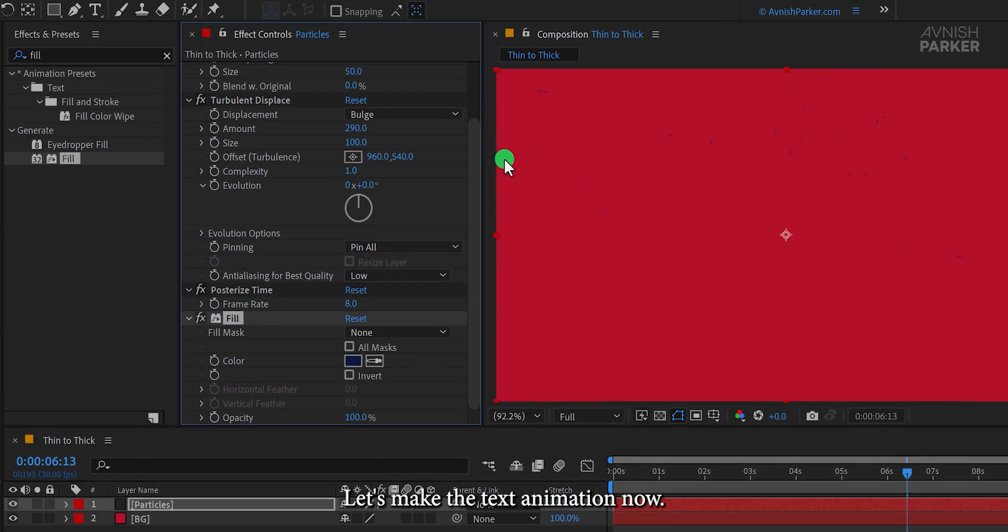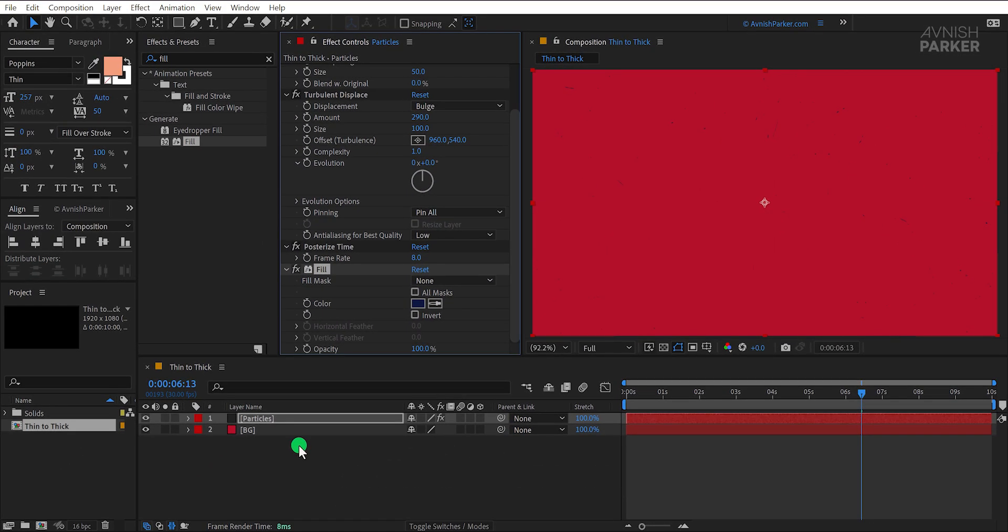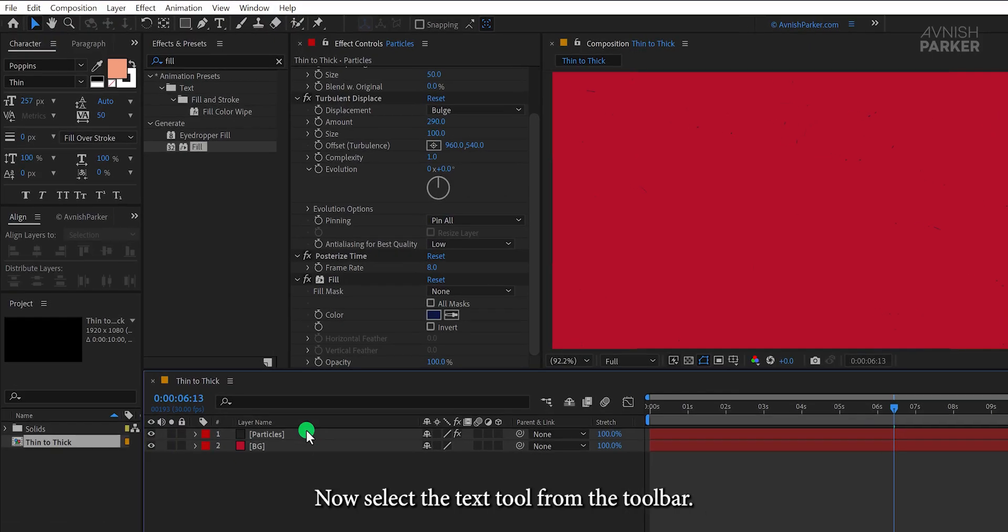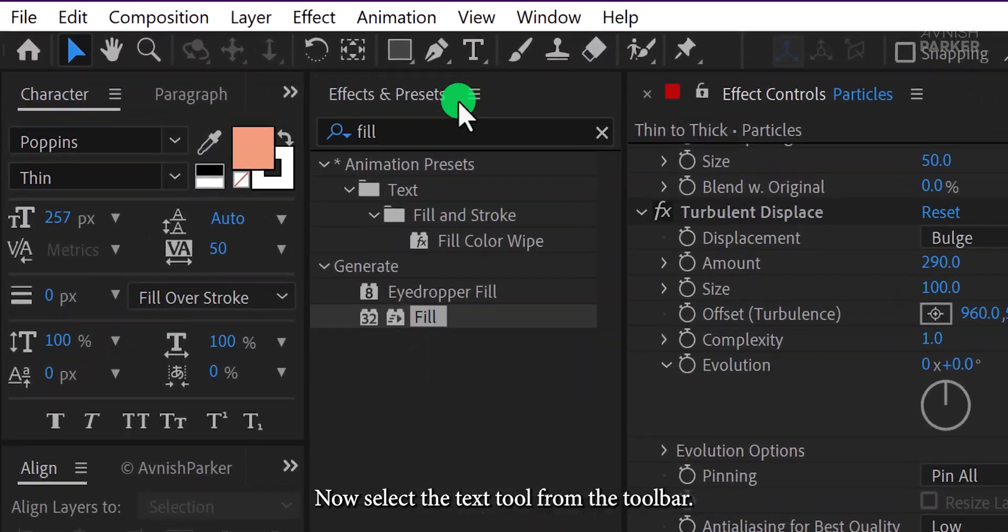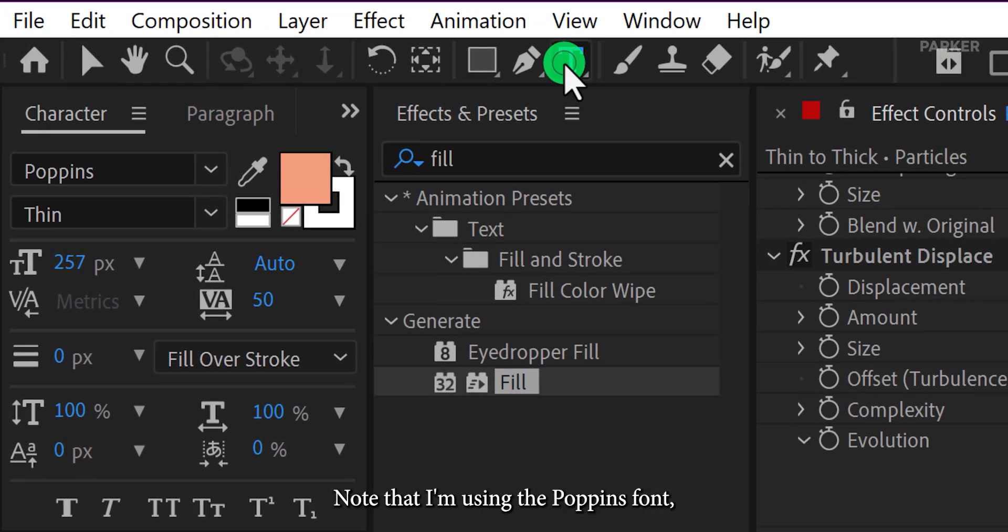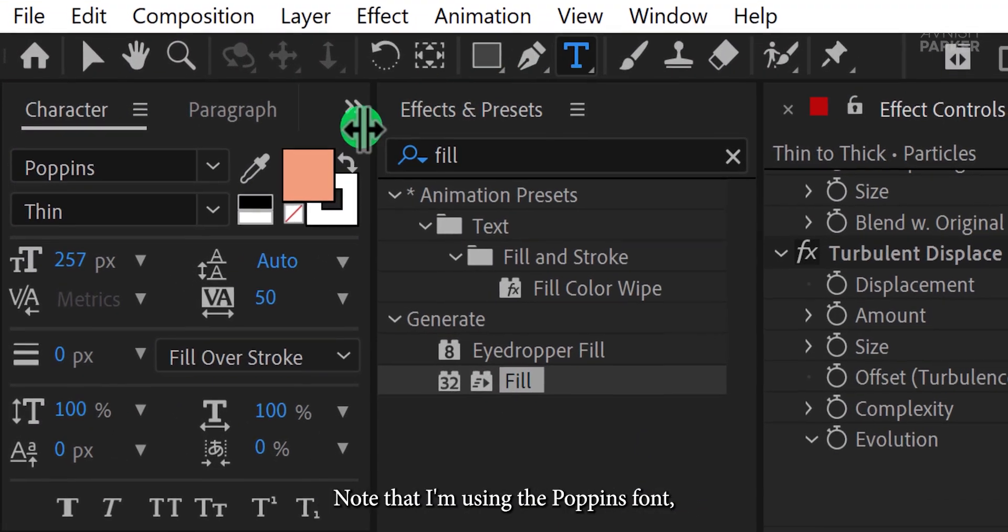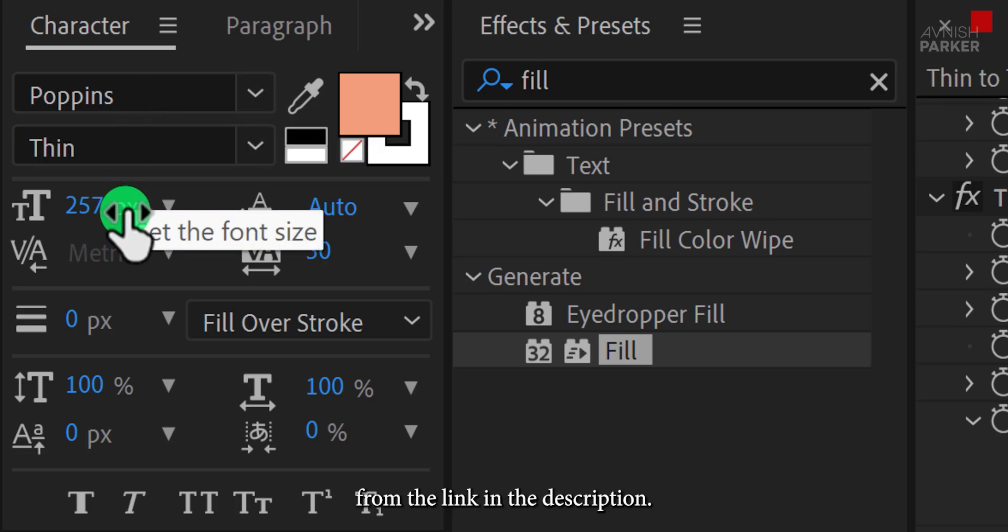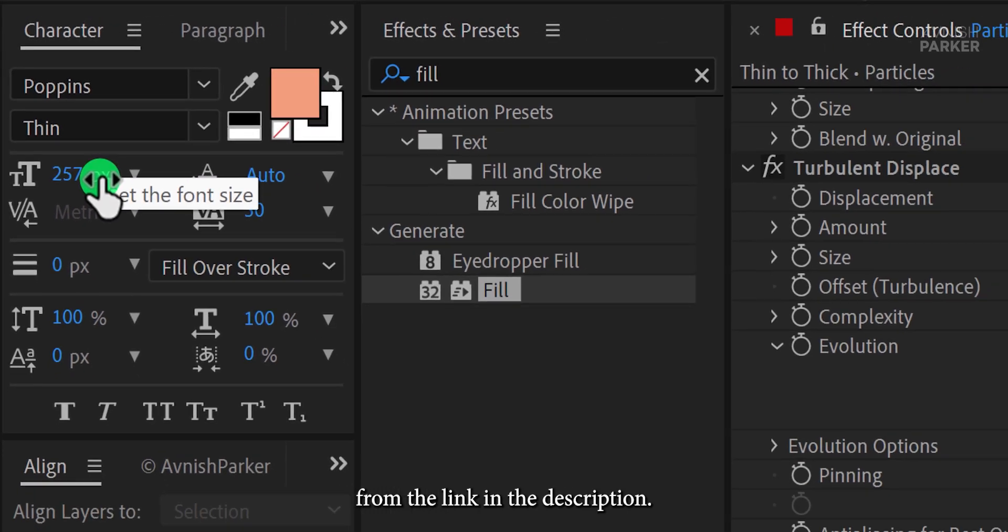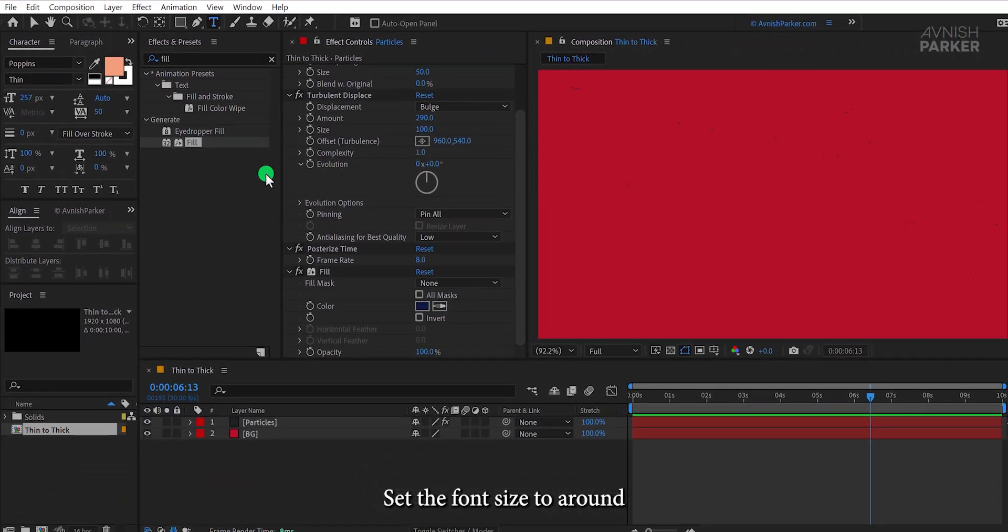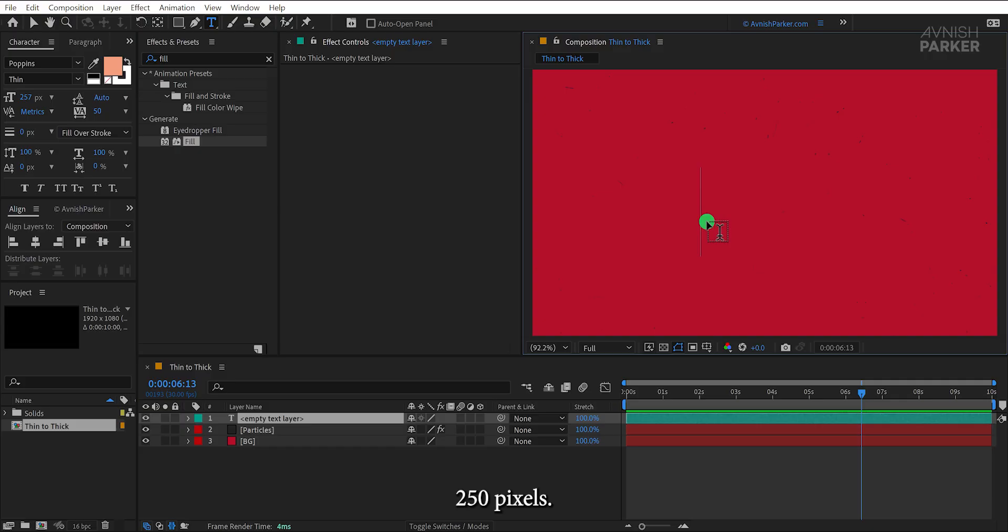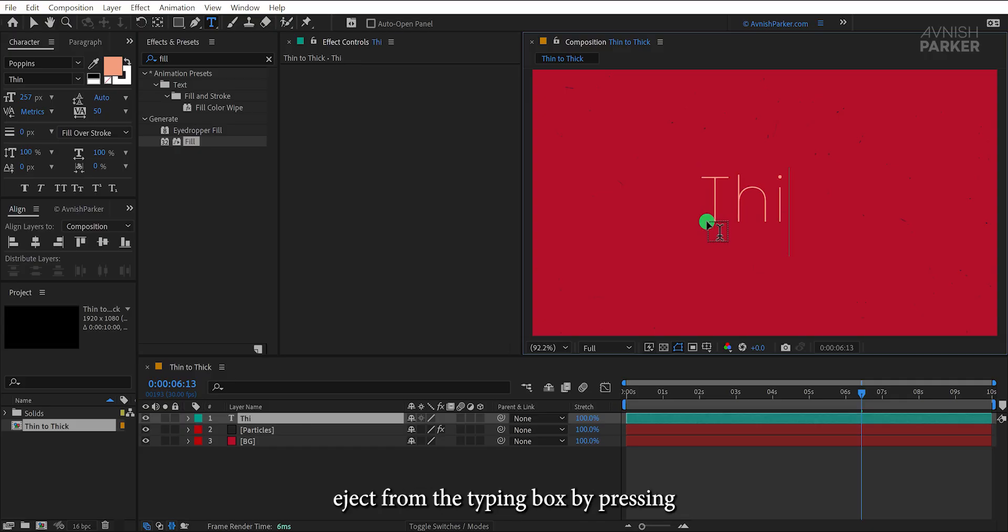Let's make the text animation now. Select the Text tool from the toolbar. Note that I'm using the Poppins font, which you can download from the link in the description. Set the font size to around 250 pixels, then type your text.